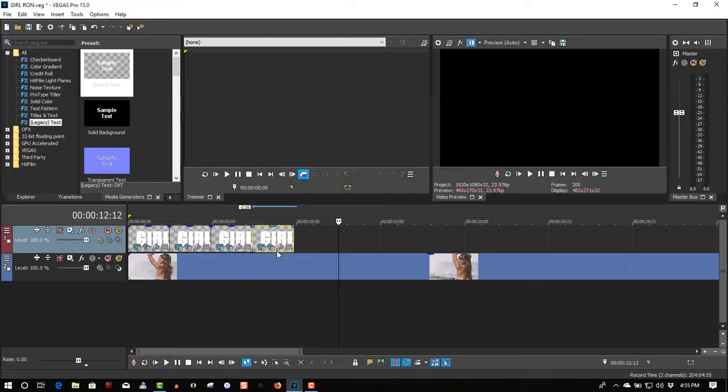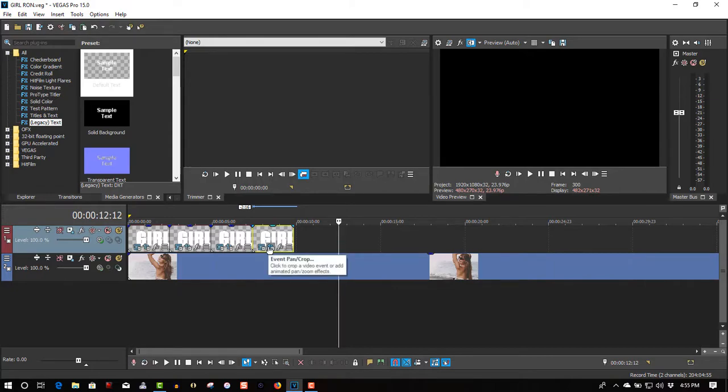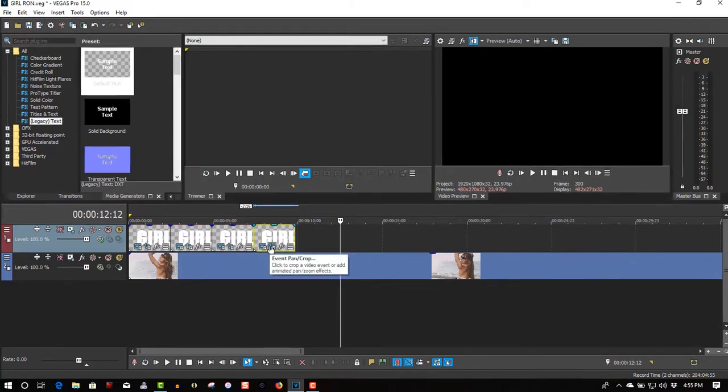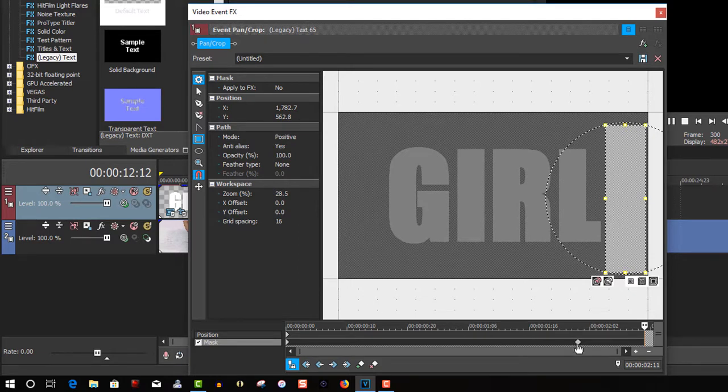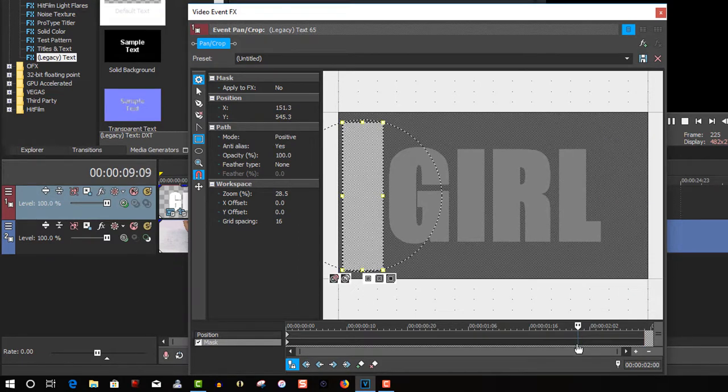On the third one, go back to event, pan, crop. Delete the keyframe. Delete.